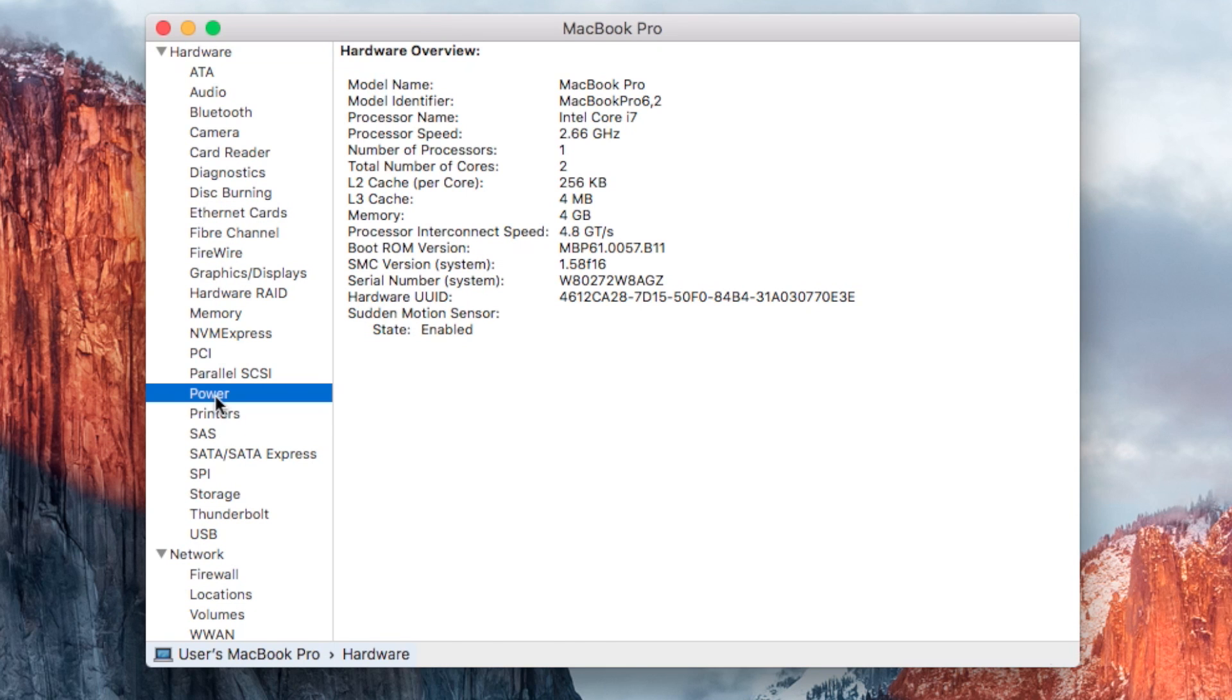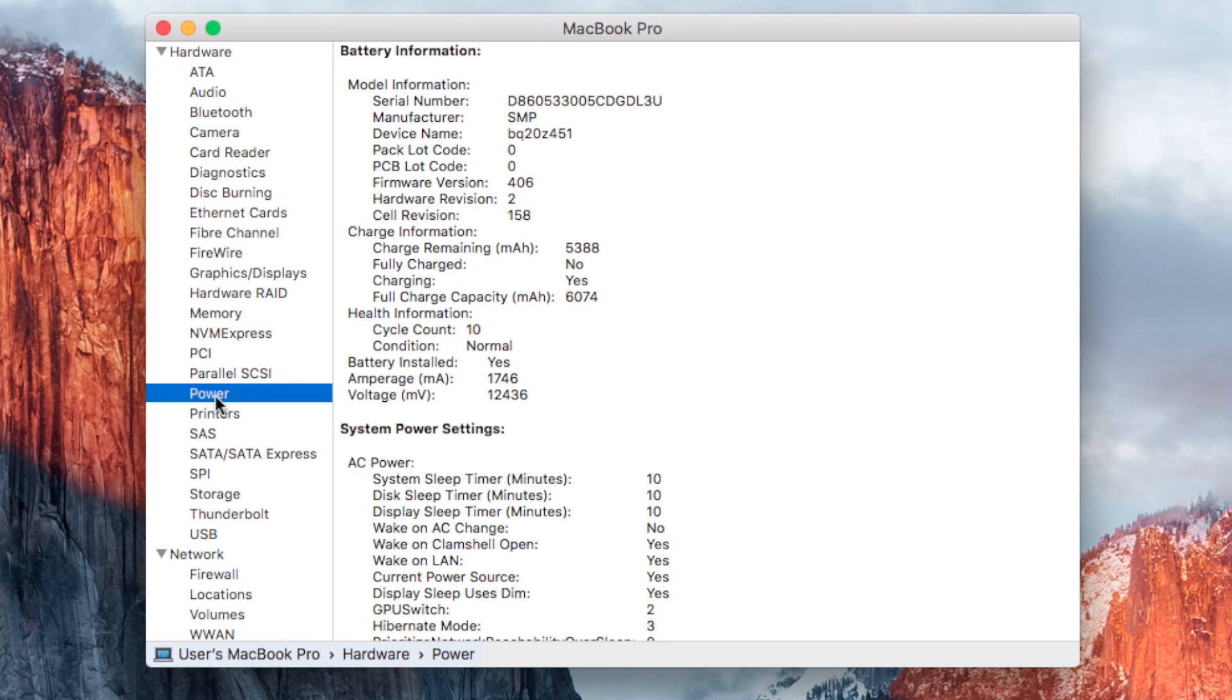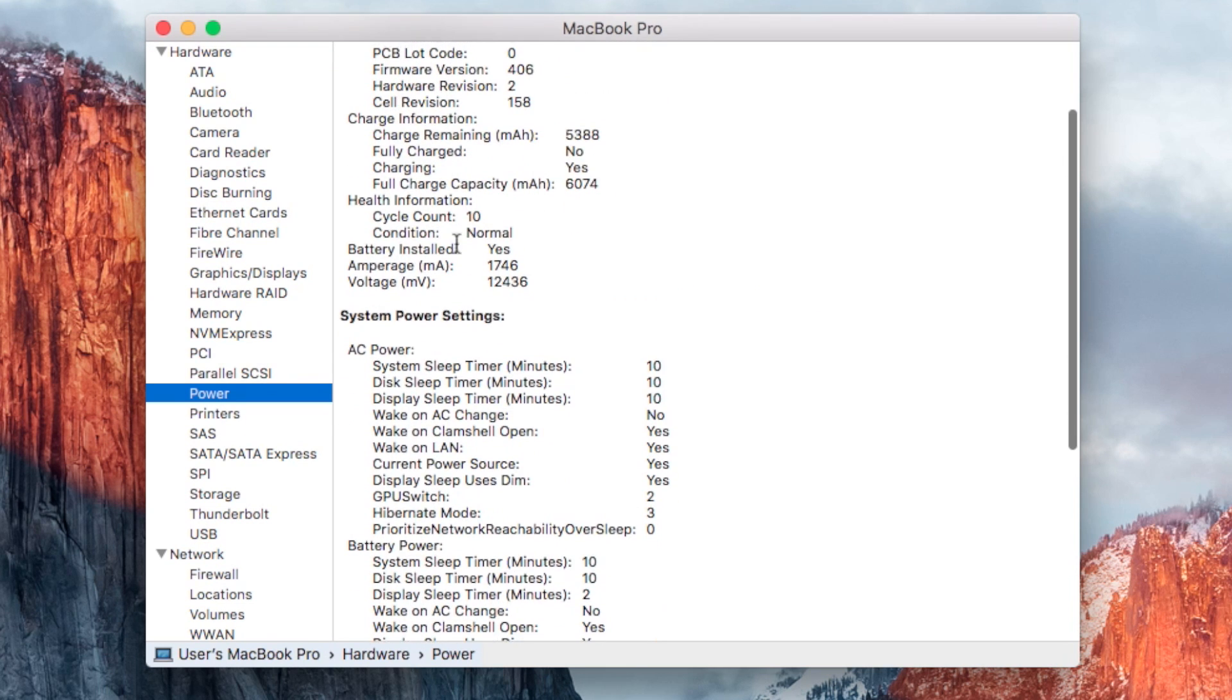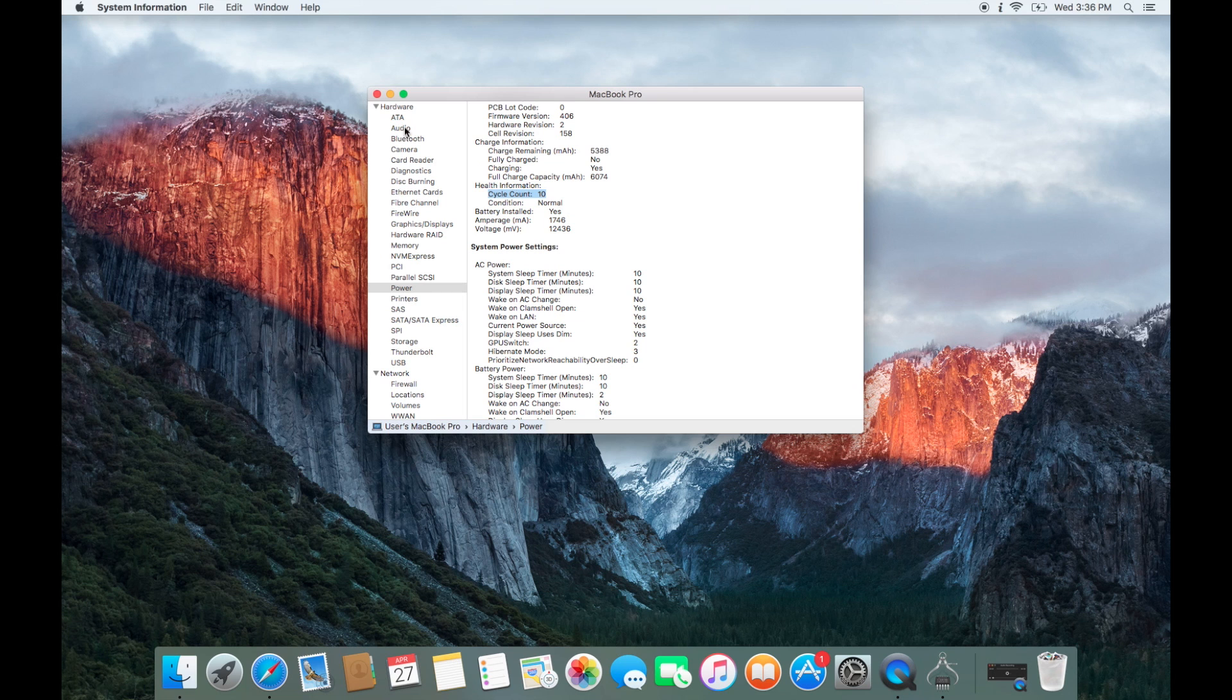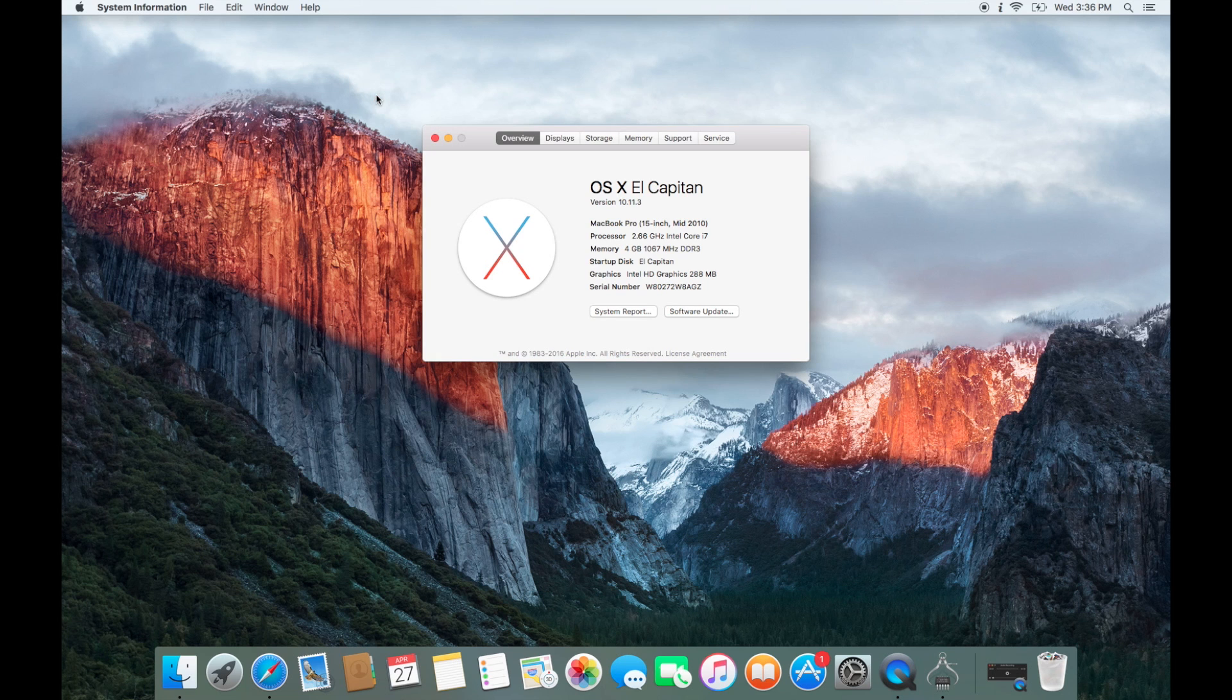Scroll down to Power. Here you'll find the battery cycle count. This will let you know the condition of the battery. The higher the cycle count, the less power that the battery will have.